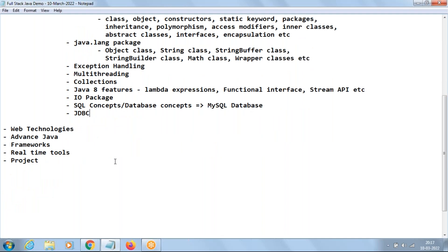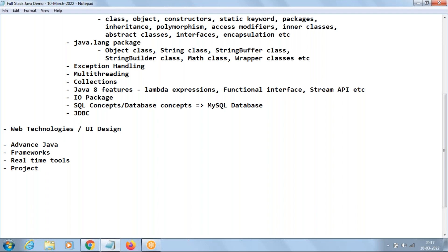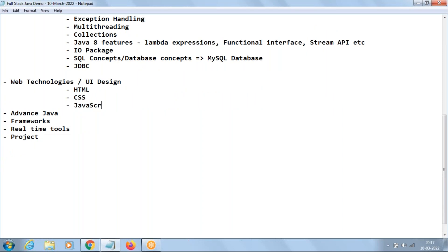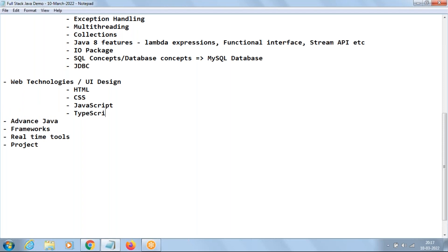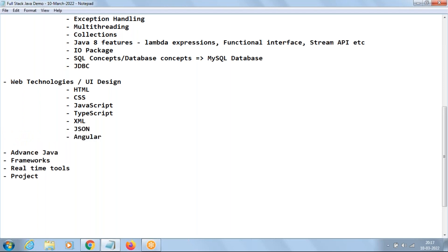Once we are done with Core Java, the next one is Web Technologies — we even call it UI design, mainly for front-end or user interface purpose. The contents under Web Technologies are: HTML, CSS, JavaScript, TypeScript, XML, JSON, and Angular. Angular is very important.